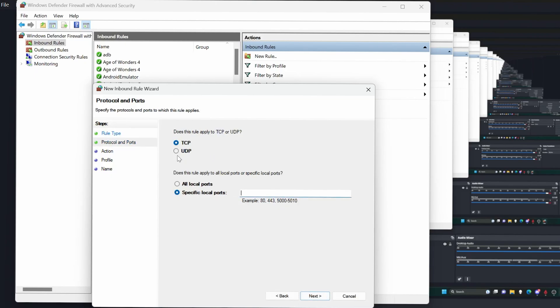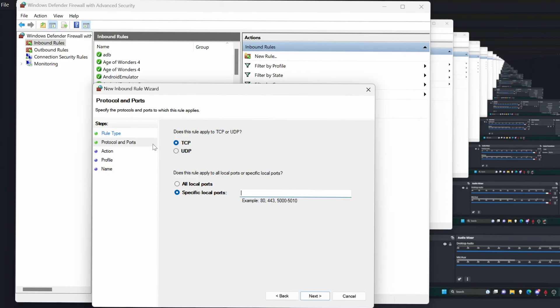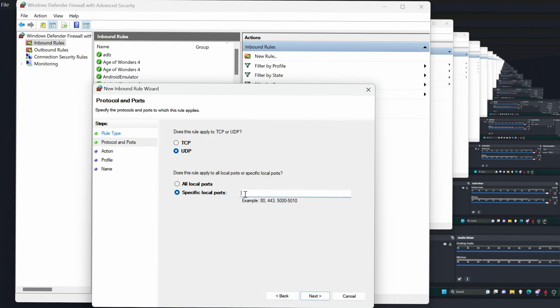Teleport uses UDP as its talking protocol. It's a little bit quicker when you're sending video and stuff like that. You might want to do both of these just in case. But for right now, we'll just do UDP and then specify the local ports or specific local ports. In this example is 1000 because that's what we use for teleport. Hit next.